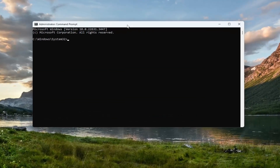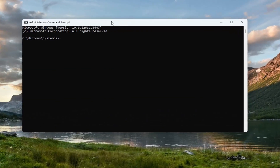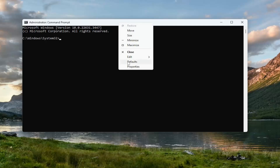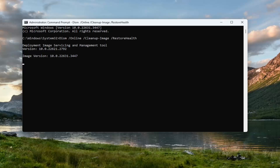Now into this elevated command line window, go ahead and copy the first command in the description of my video — it starts with DISM. Then go up to the top bar of the command prompt window, right click on it, select edit and paste that in. Give it a couple of minutes to run.